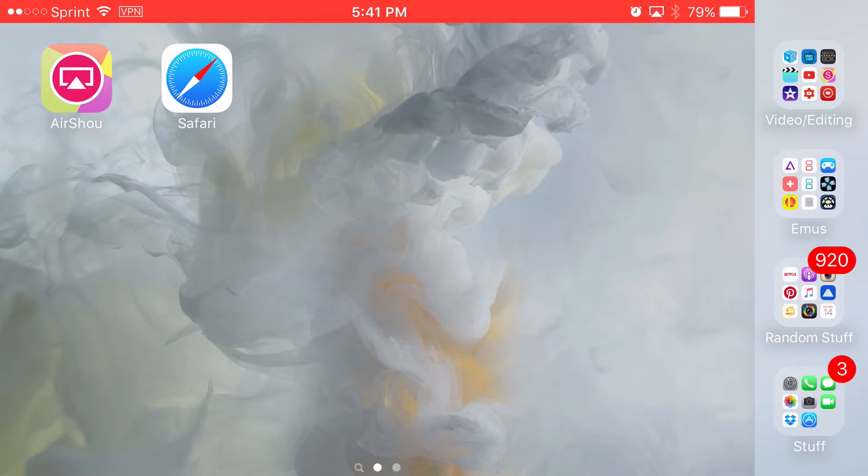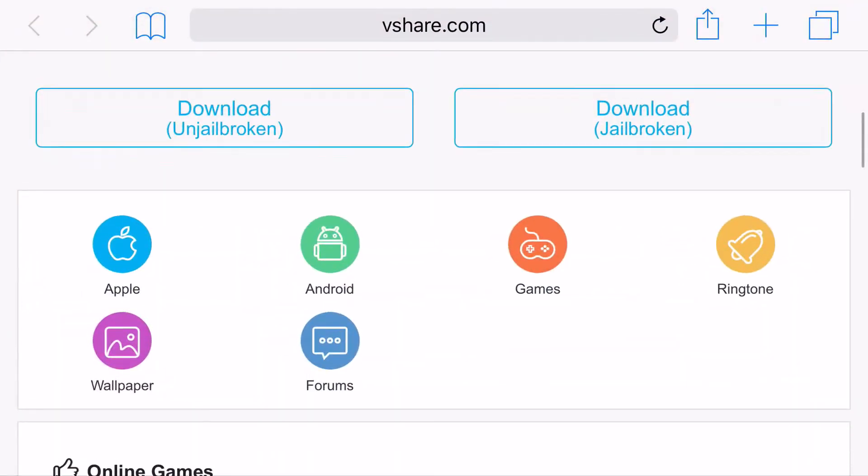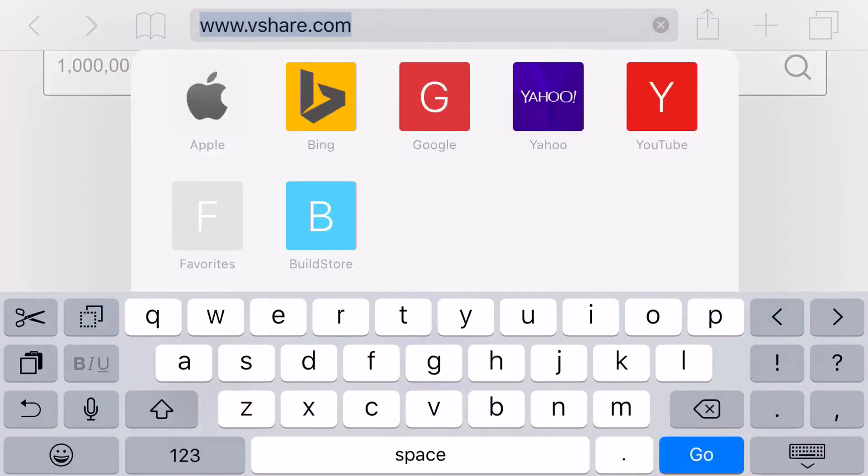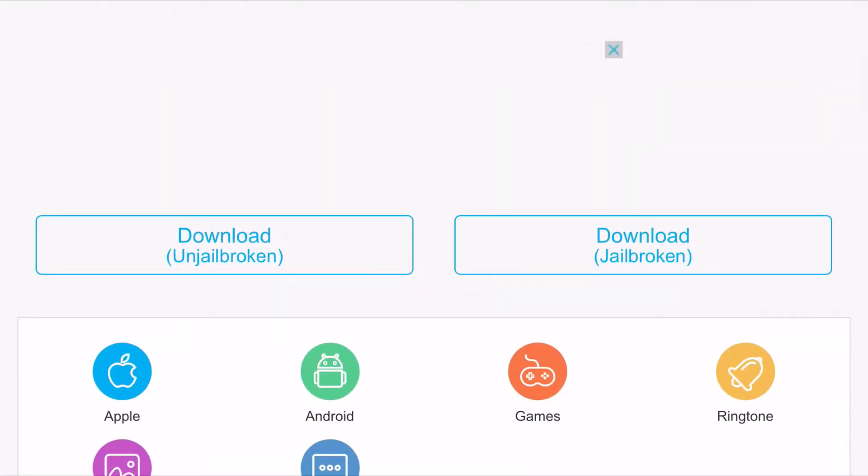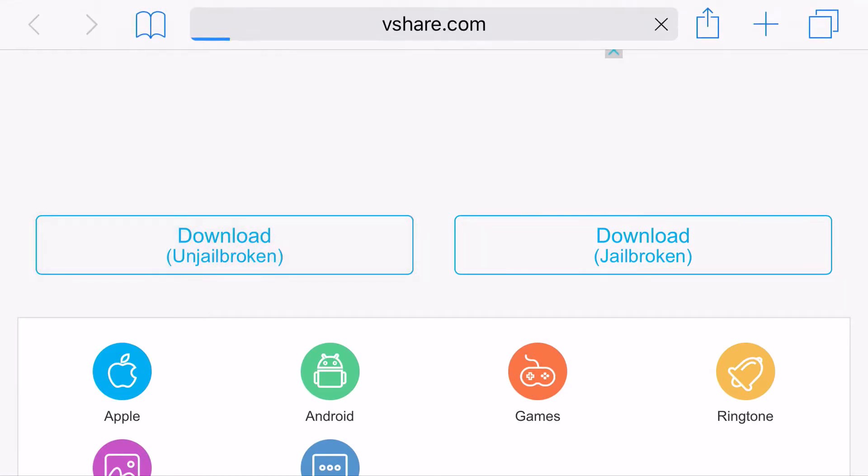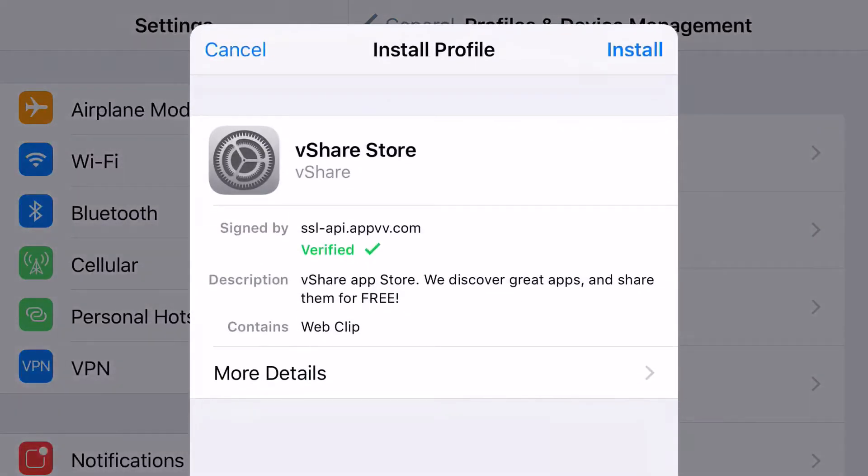So head on over to Safari, type in vShare.com in the URL bar, then click un-jailbroken for your download and it will come up with a prompt just like this vShare store and it's verified.